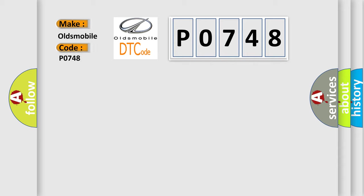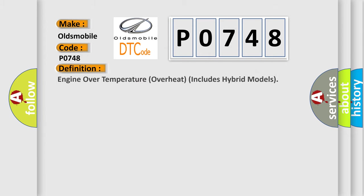For Oldsmobile car manufacturers, the basic definition is engine over temperature overheat, includes hybrid models.